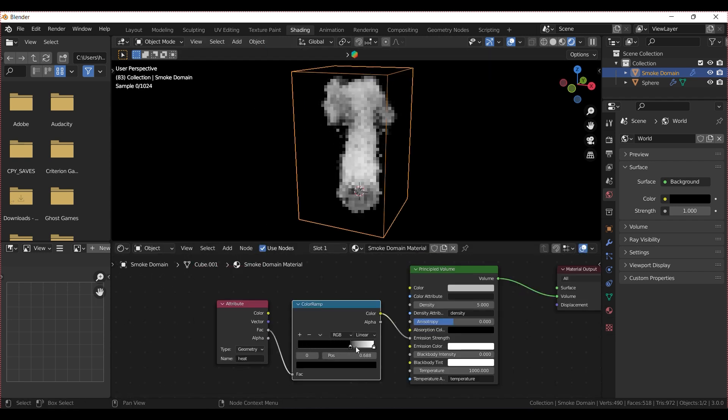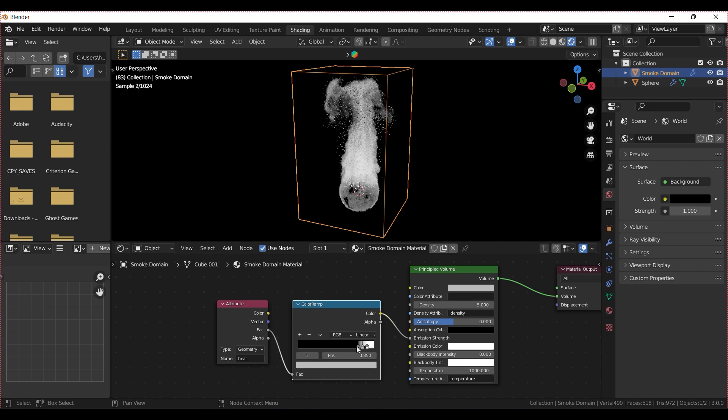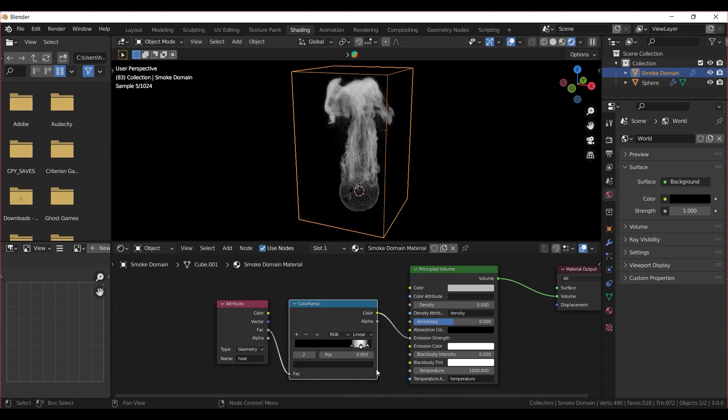Tweak the colors, add a third, darker color at the end, and set the Density to 0.